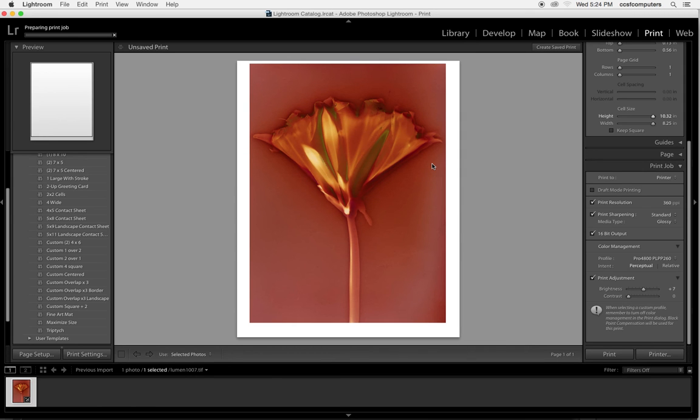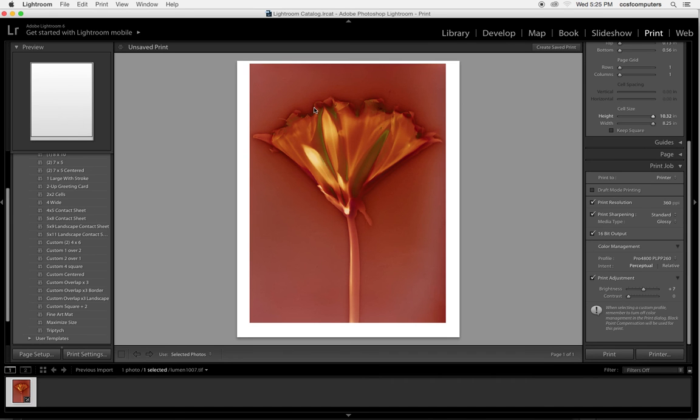So that's how to print the image from Lightroom, and you'll see the progress bar at the top. And then you should hear a sound and the paper should start to whir through.